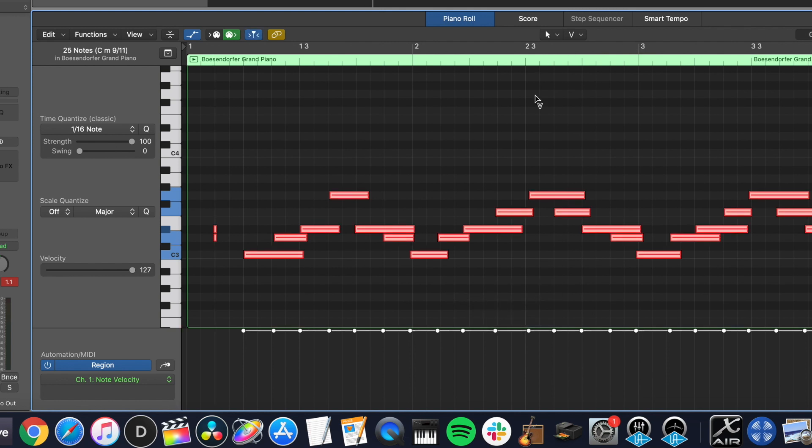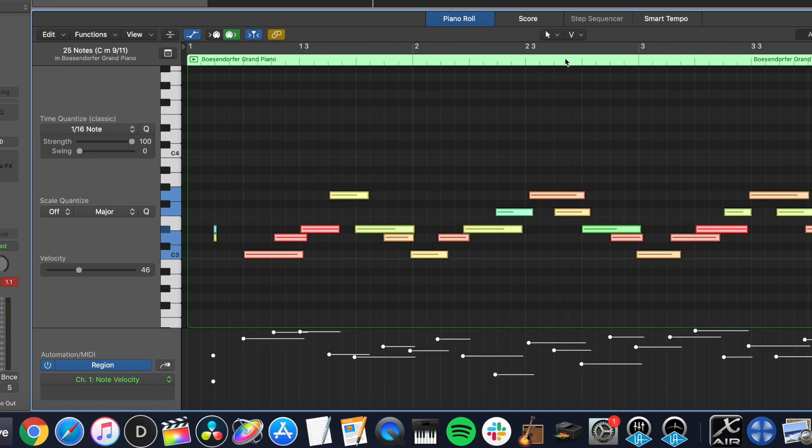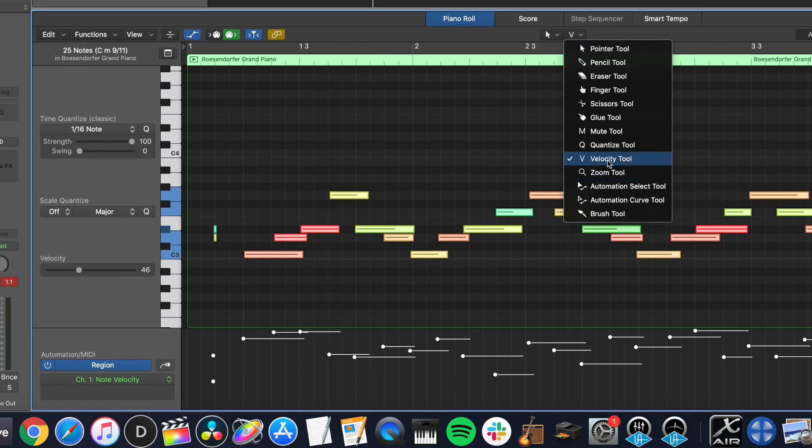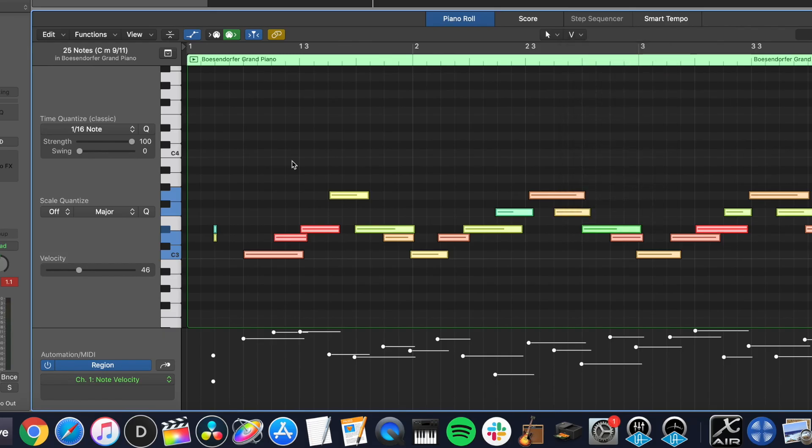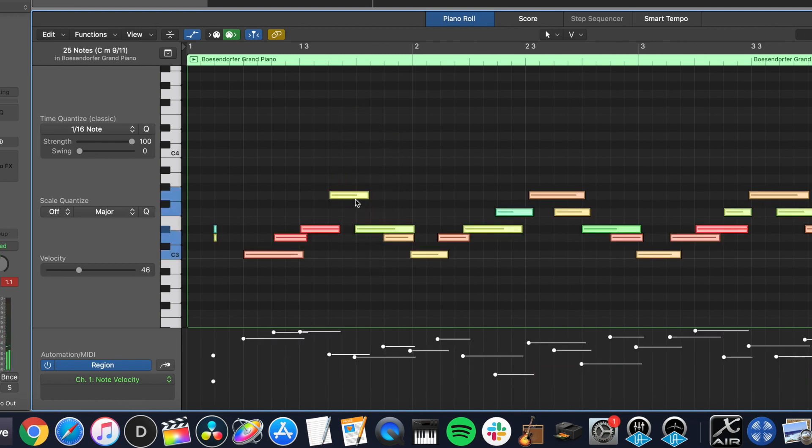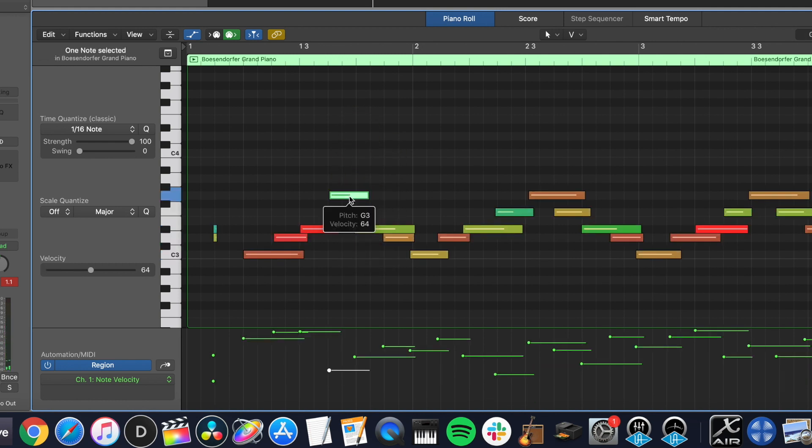The way that I actually do this, I'm going to undo all that, is I use the command click in the piano roll editor, set it to velocity tool. Now what you can do is when you hold command, you can change the individual velocity of each note.